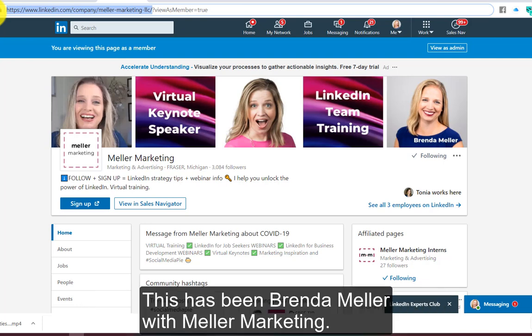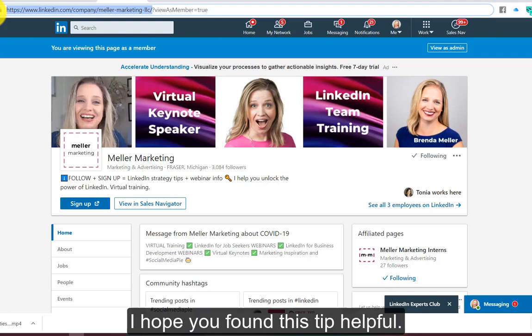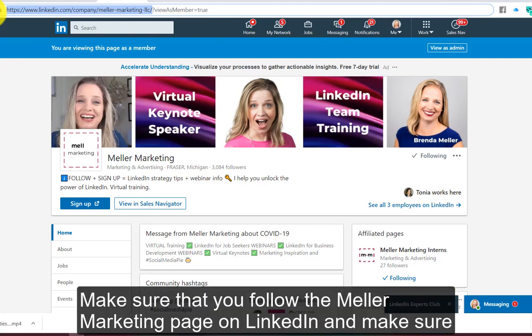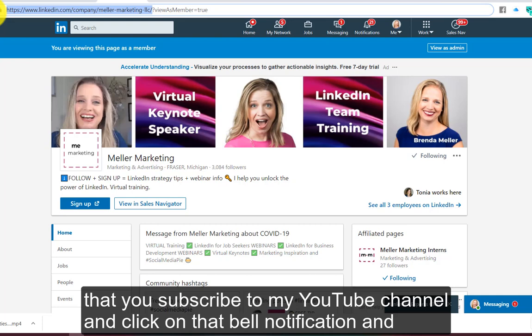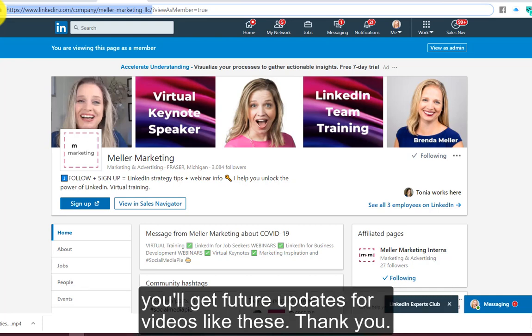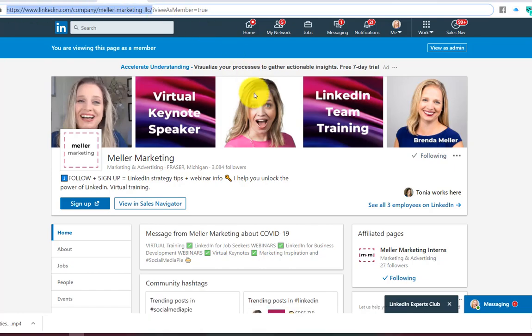This has been Brenda Meller with Meller Marketing. I hope you found this tip helpful. Make sure you follow the Meller Marketing page on LinkedIn, subscribe to my YouTube channel, and click on the bell notification so you'll get future updates like these. Thank you.